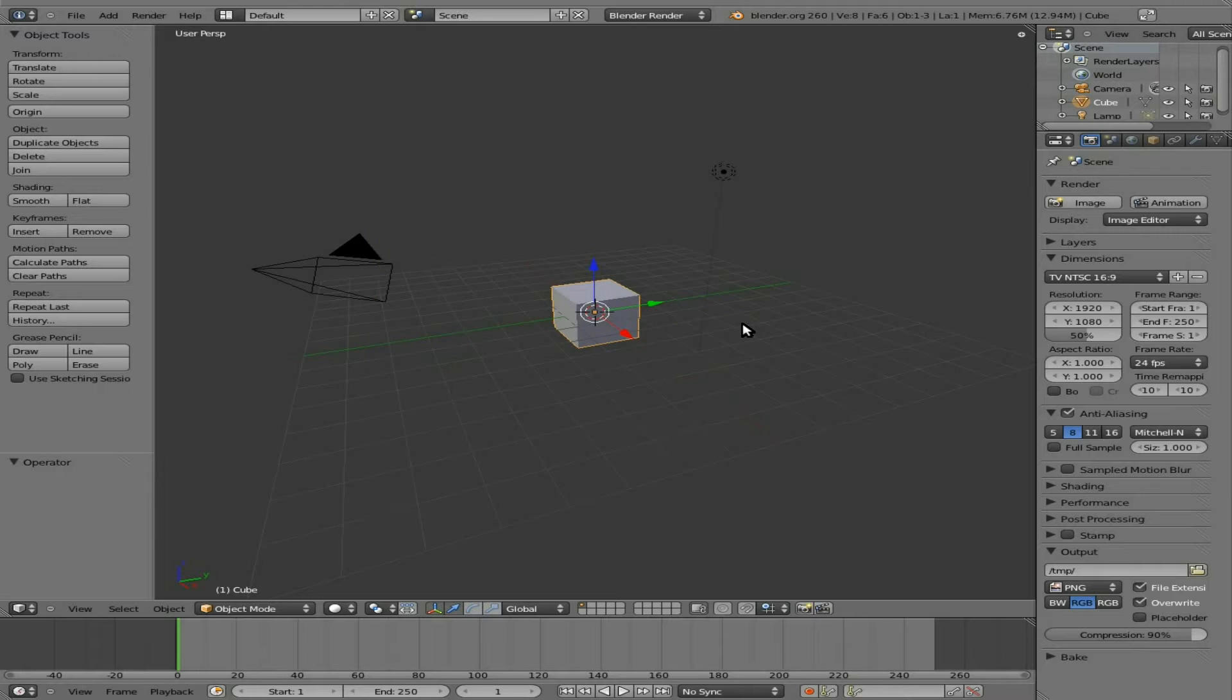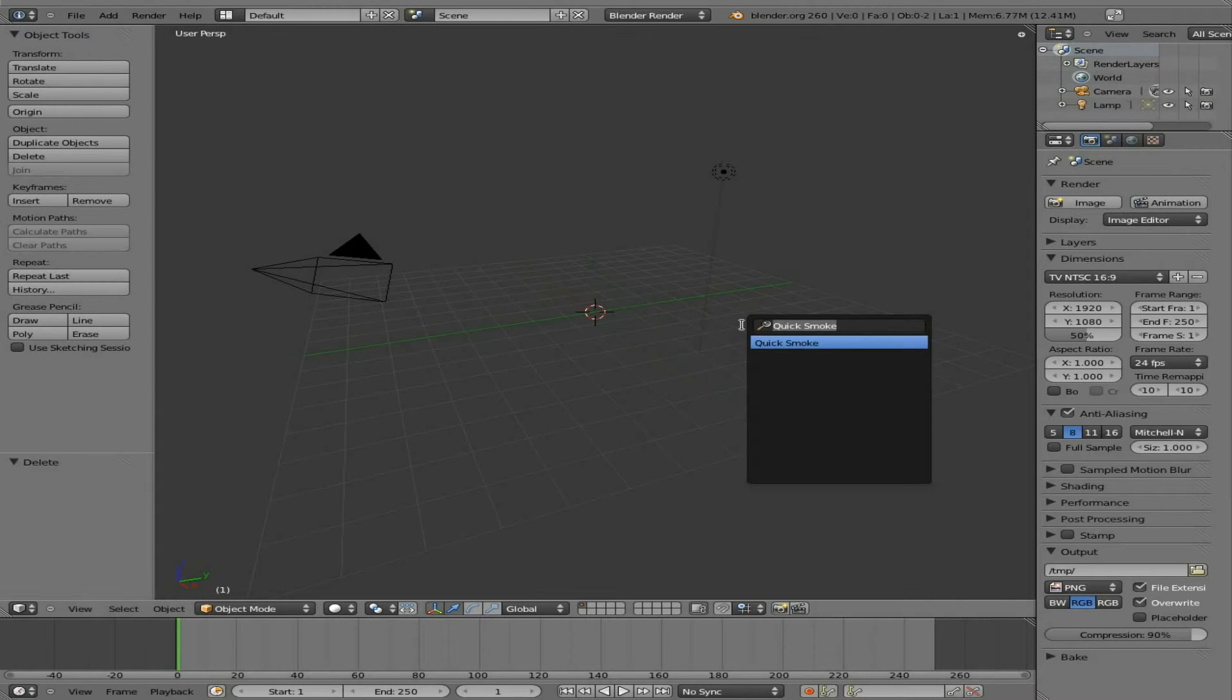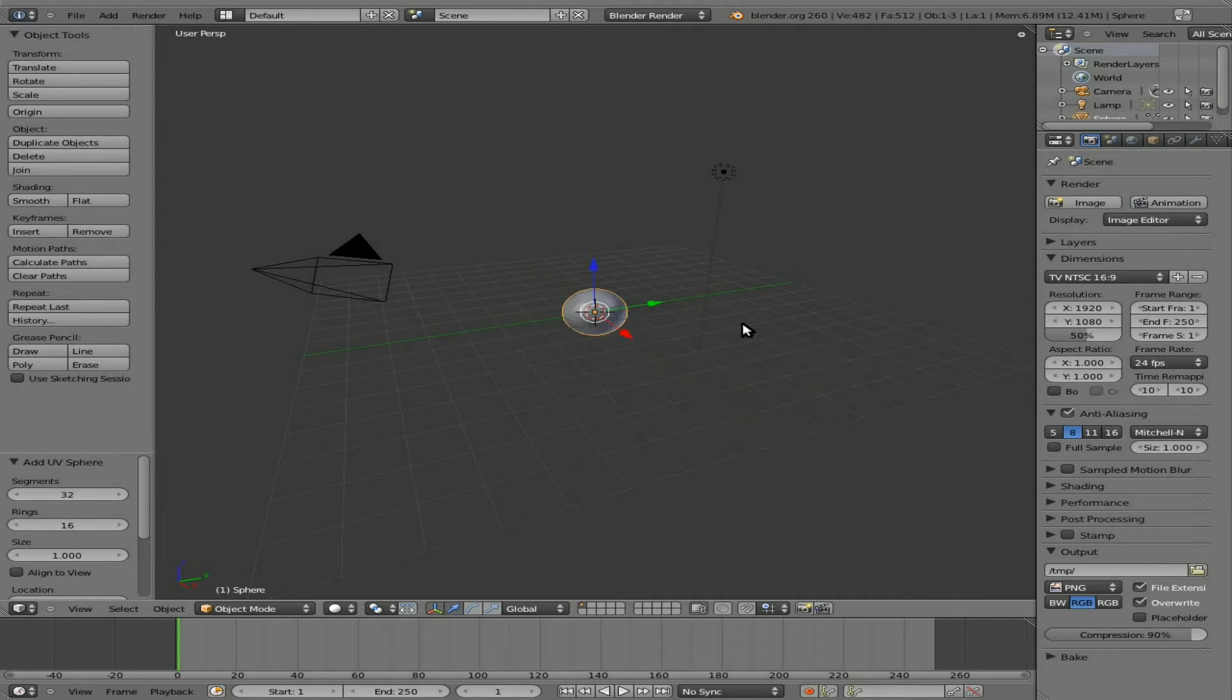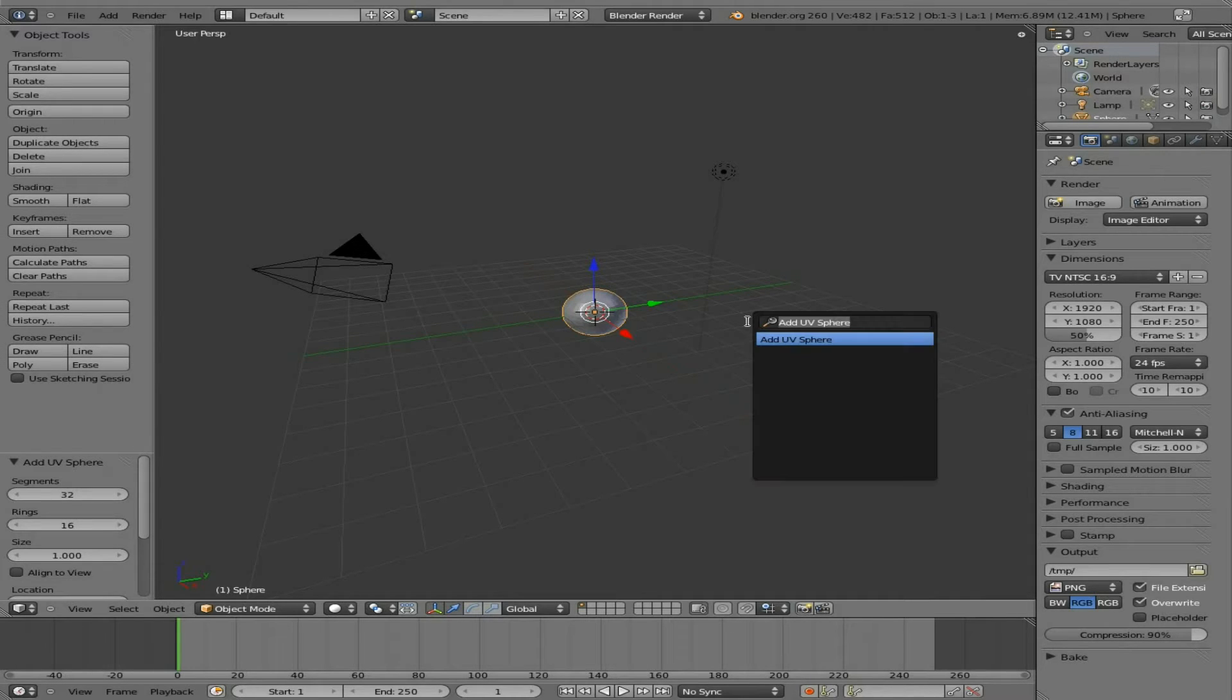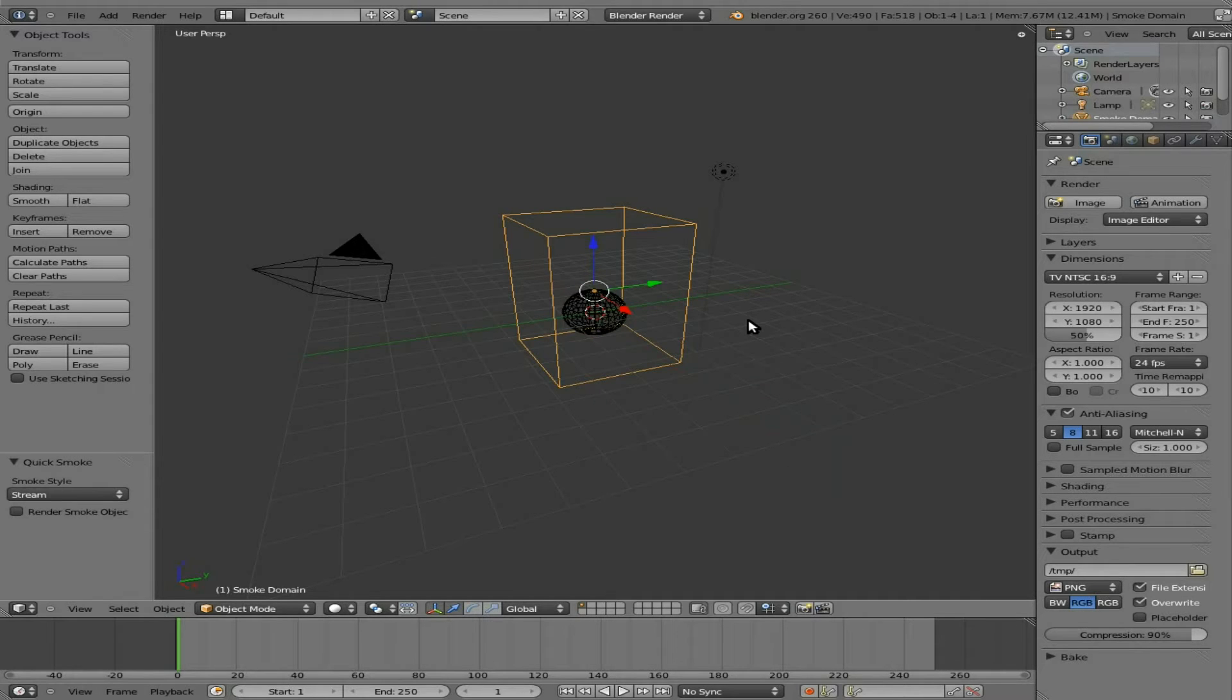So I'm just going to delete the default cube and then add in a UV Sphere. Then I'm going to hit Space Bar and type in Smoke. You can see Quick Smoke comes up. I'm going to hit Enter.